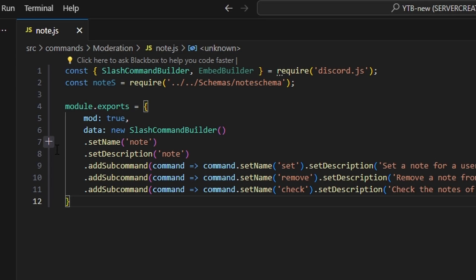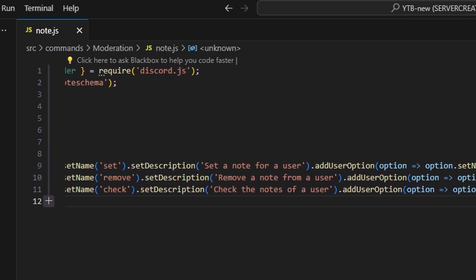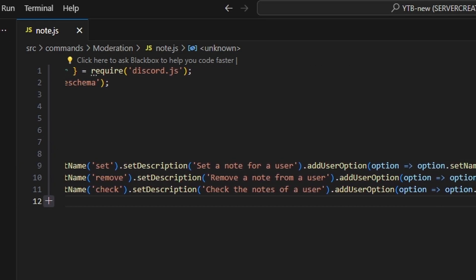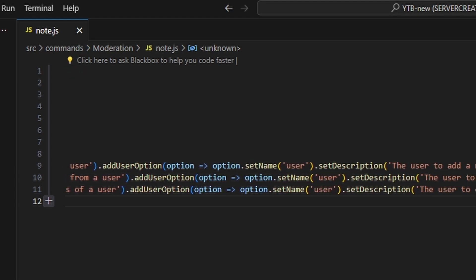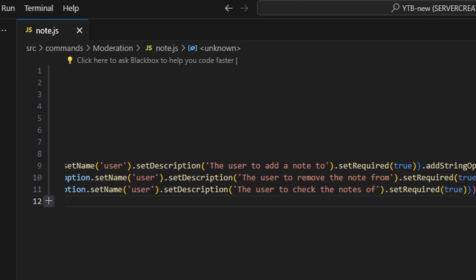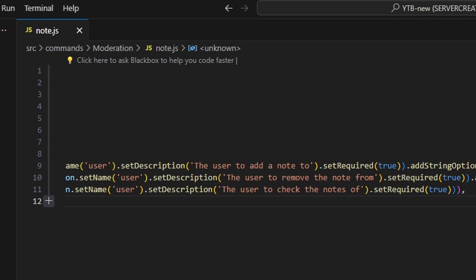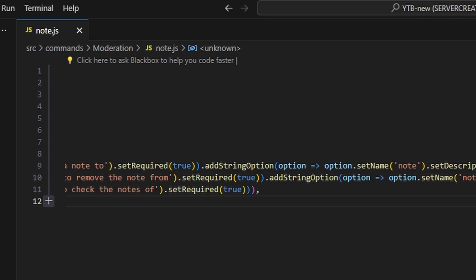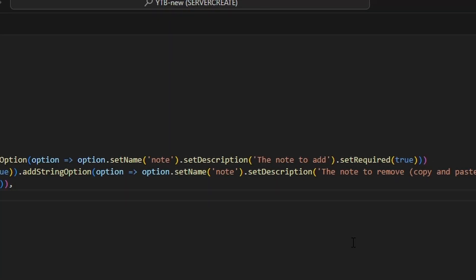Then we can get three subcommands. The first is going to be 'set' with a description of 'set a note for a user'. The user option is going to have the name 'user', the description 'the user to add a note to', and we're going to set required to true. Then we're going to add a string option with the name 'note', a description of 'the note to add', and we're going to set required to true as well.